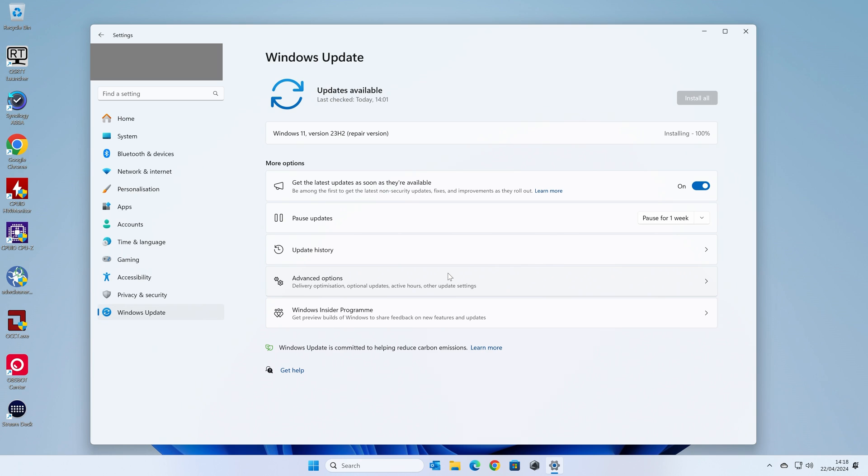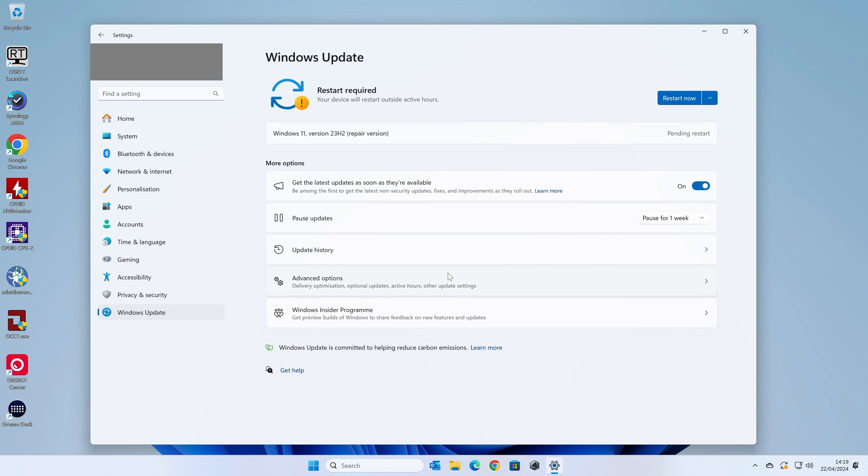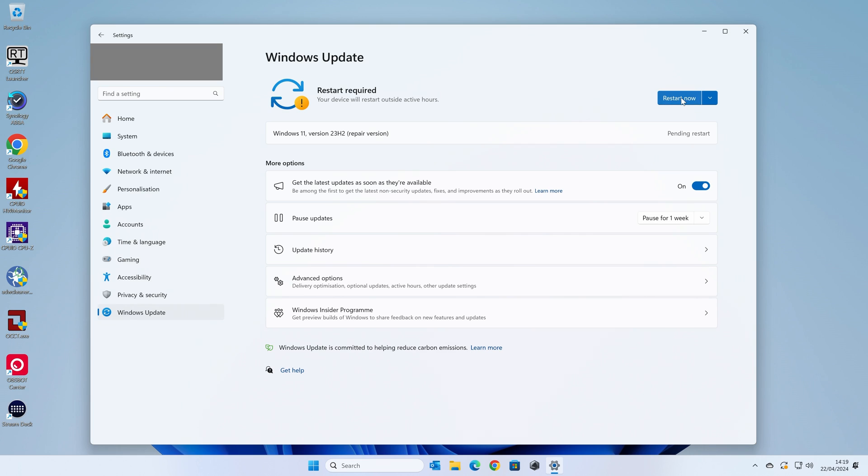So now we're at 100% of the installation. So just be patient and we should get the option very shortly to restart the computer. And there we go. Finally, we've got the restart required. So now we can choose to restart now. If you've chosen the tick box to restart in 15 minutes, obviously after this is finished it'll count down 15 minutes, then it'll automatically reboot your computer. But we're going to do it manually. So click on restart now.